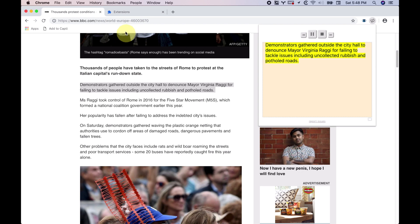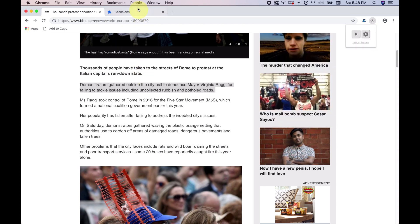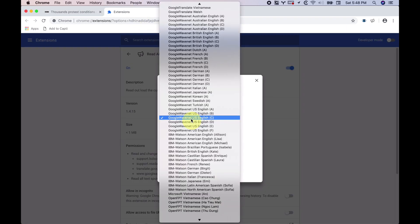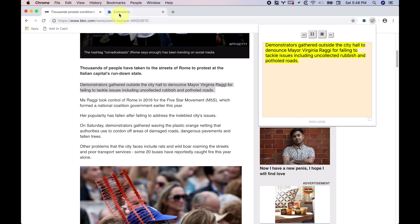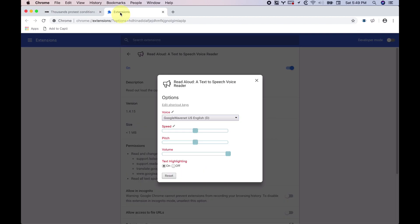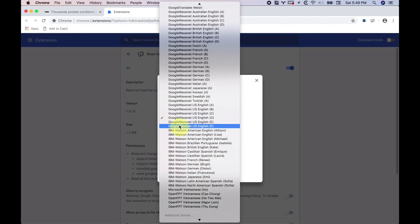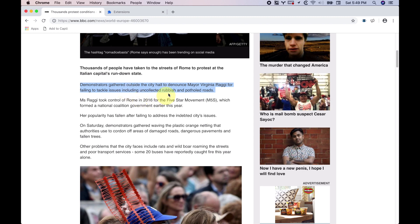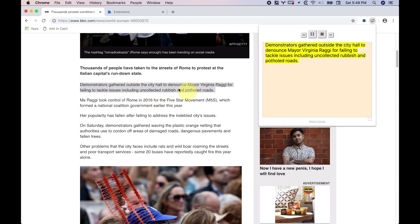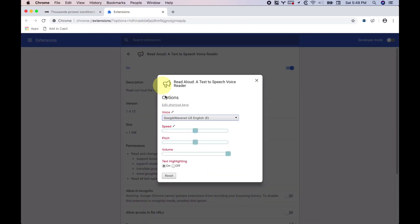Here's voice C: "Demonstrators gathered outside the city hall to denounce Mayor—" This one sounds, in my opinion, better than the other two. Then there's voice D: "Demonstrators gathered outside the city hall to denounce Mayor Virginia-Raggie for failing to tackle issues—" That sounds pretty good to me. Let's try E: "Demonstrators gathered outside the city hall to denounce Mayor Virginia-Raggie for—" That one sounds pretty good too.